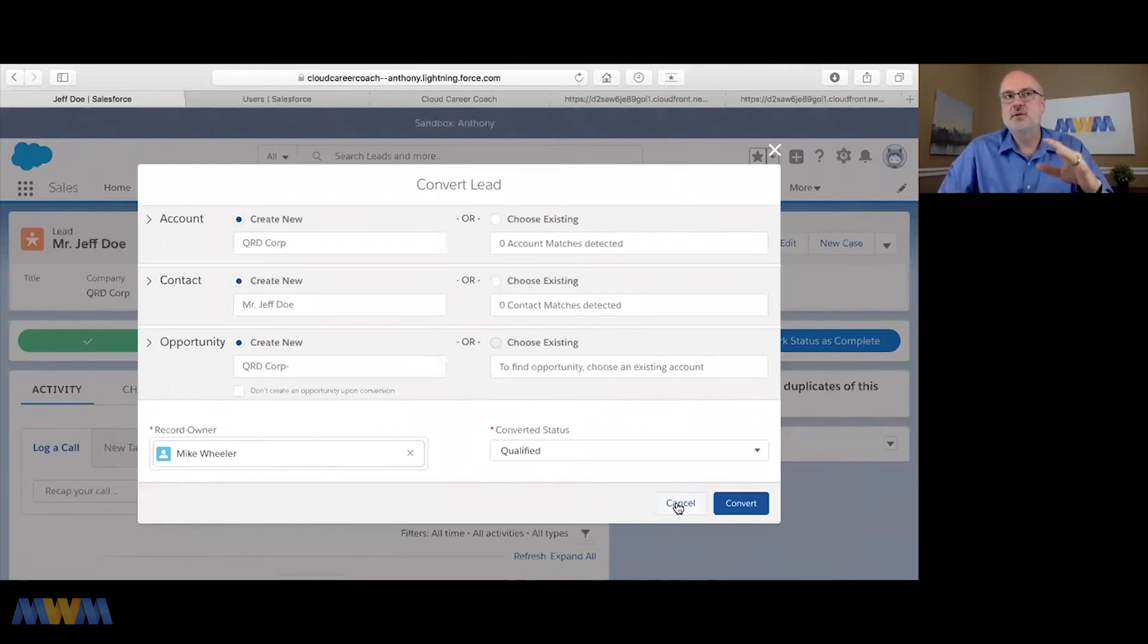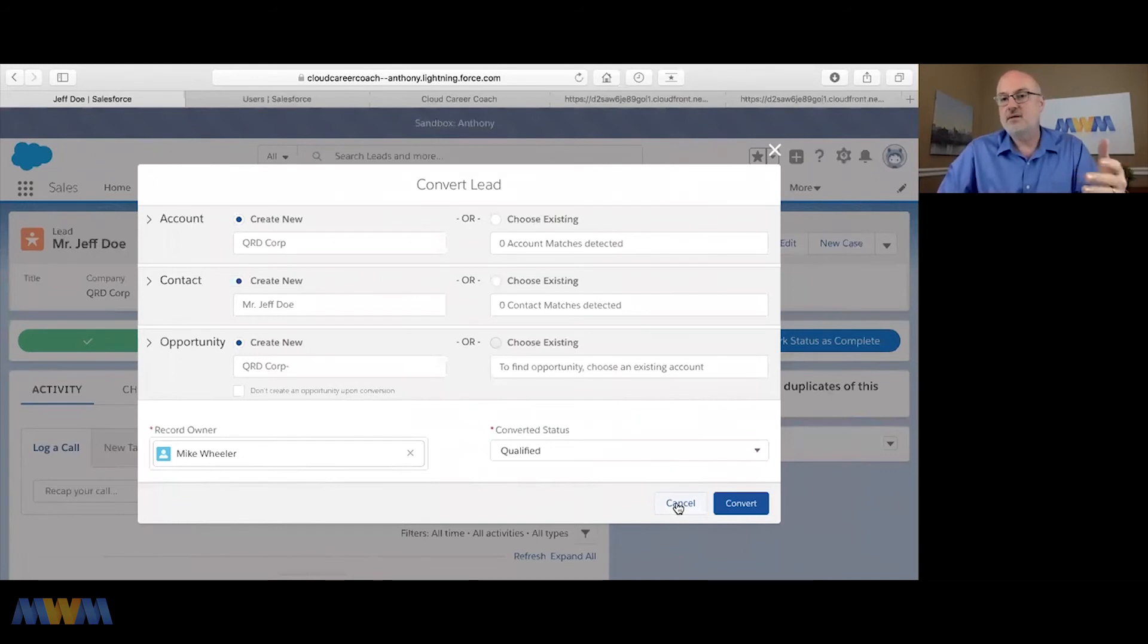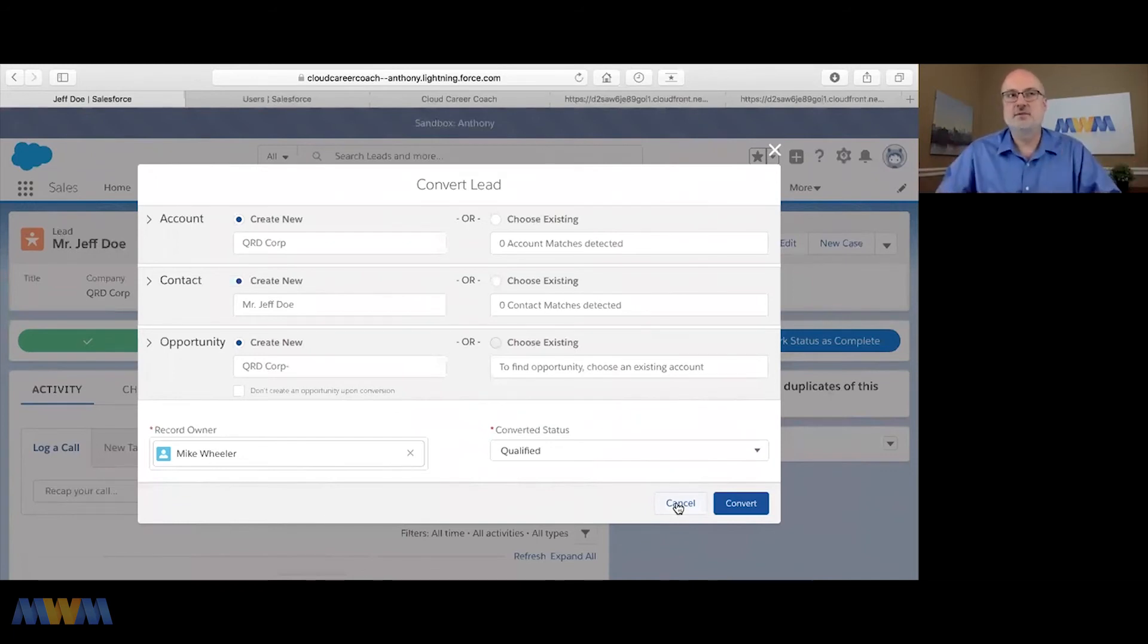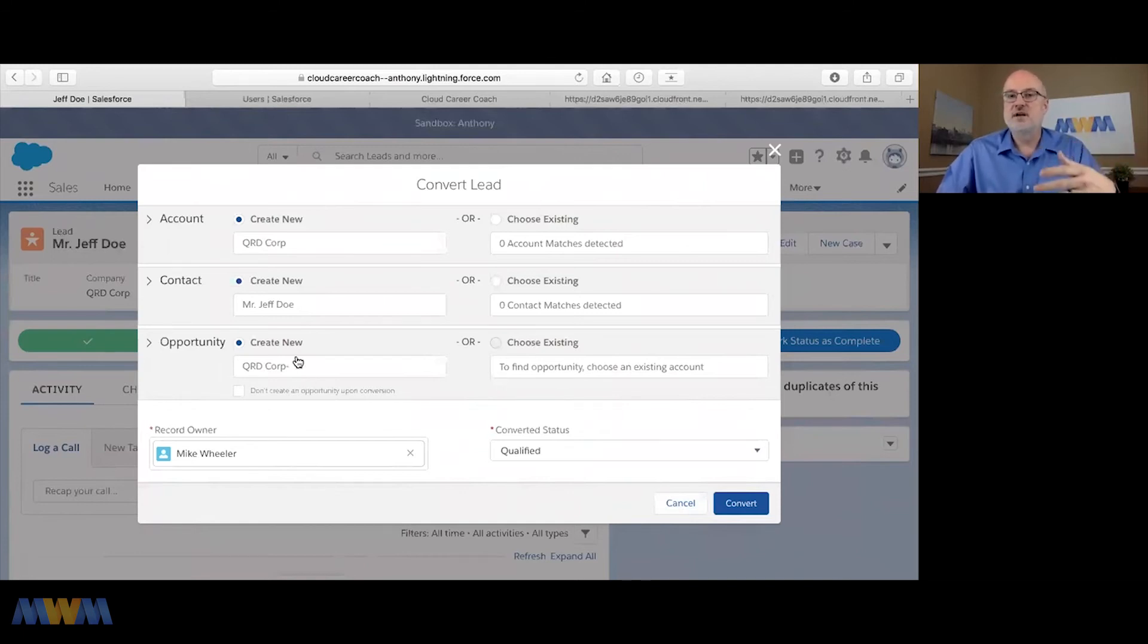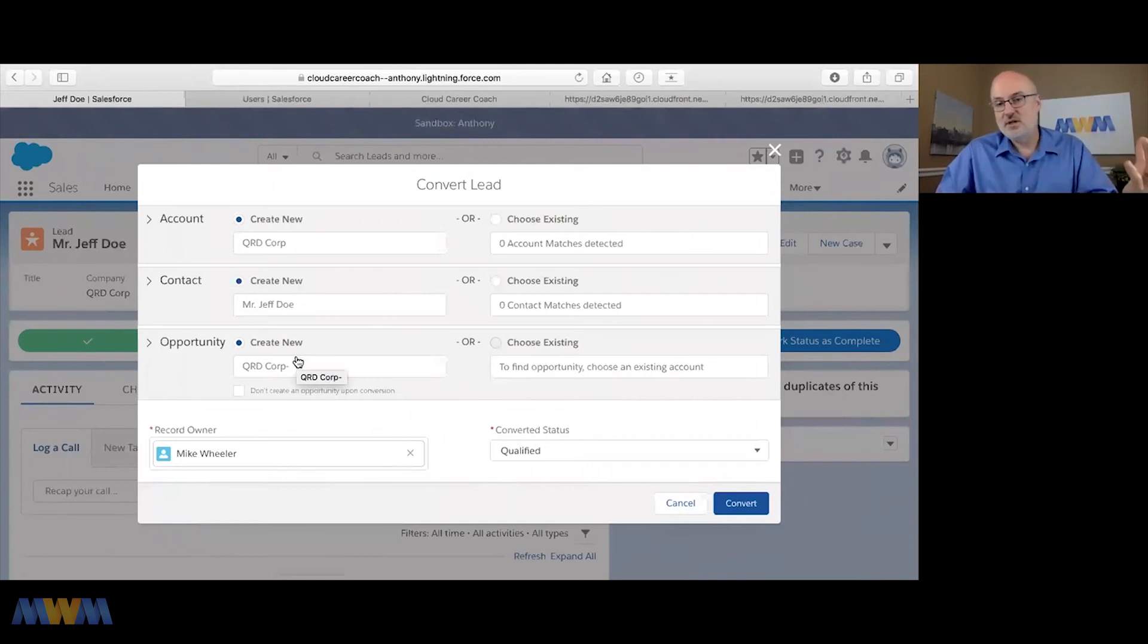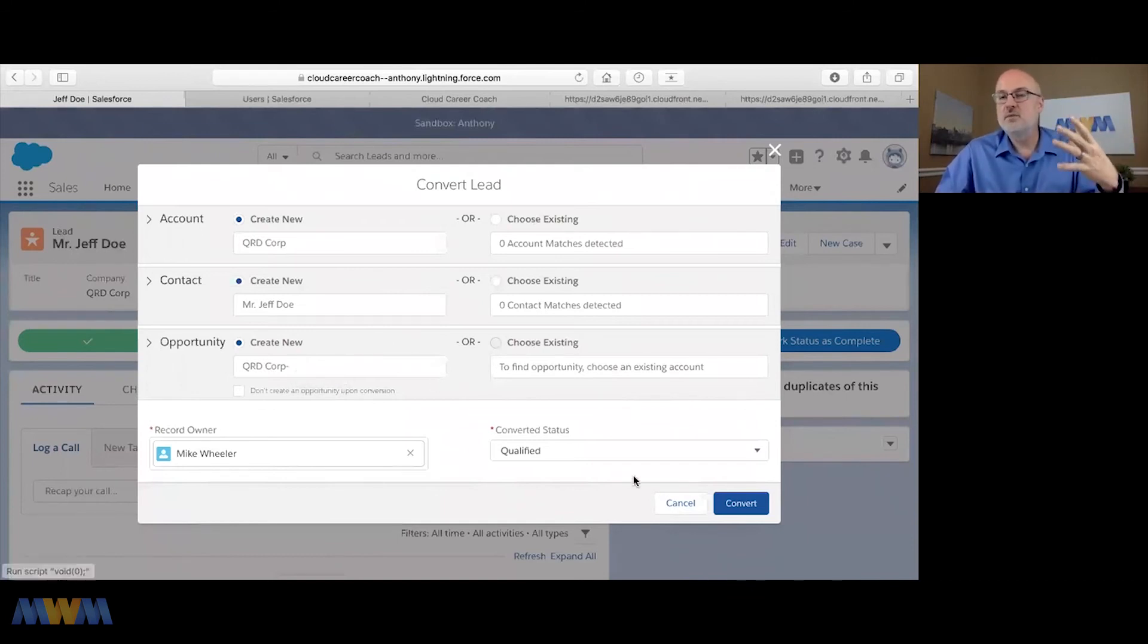So an opportunity doesn't become an account, it's just another piece of this three-piece puzzle that with each opportunity to do business, there is an account associated with it, and there's also usually at least one contact that works for that company. So hopefully that makes sense.